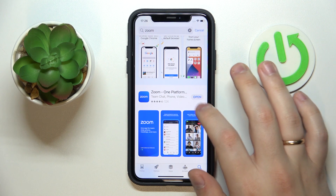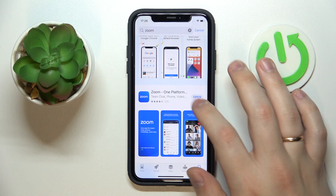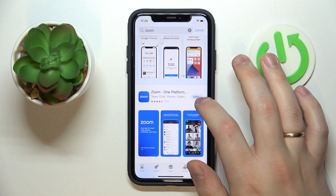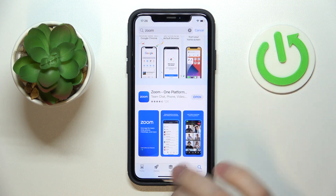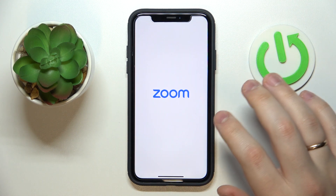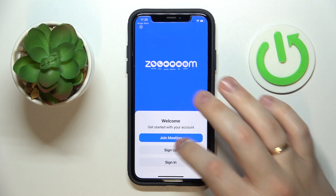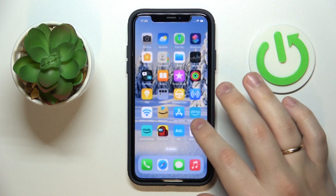After this, whatever icon you had previously turns into the open button, which means that the app has been successfully downloaded and you can start using it.